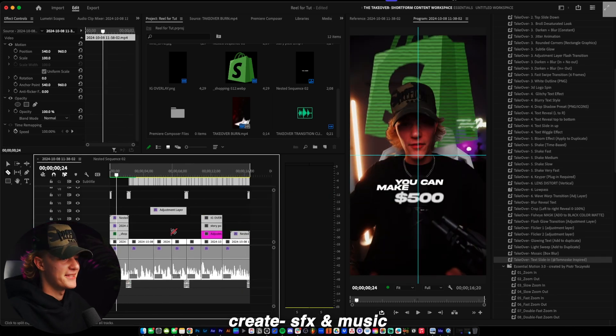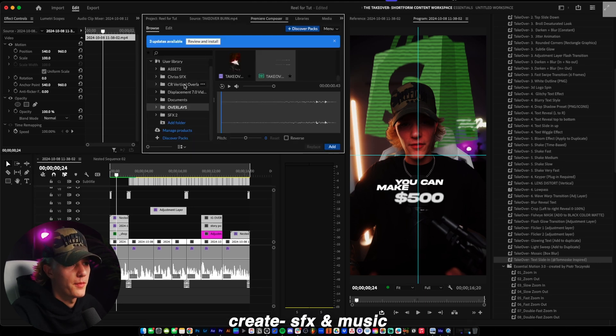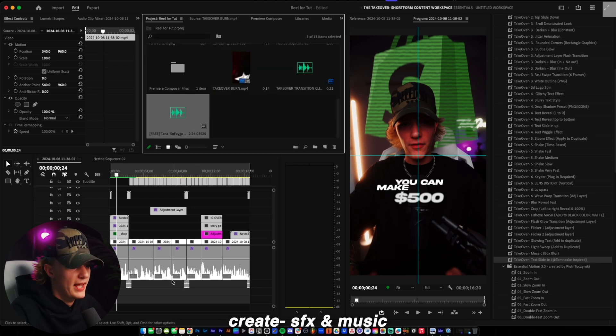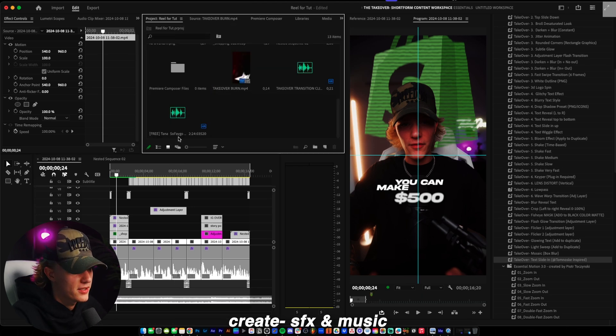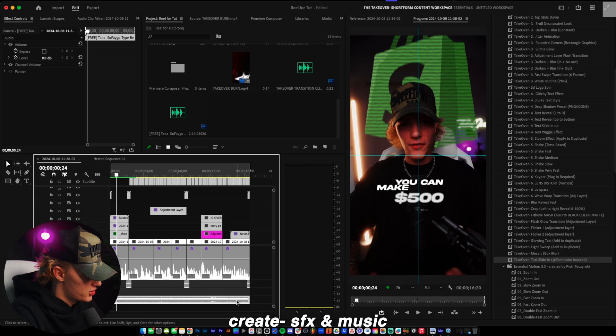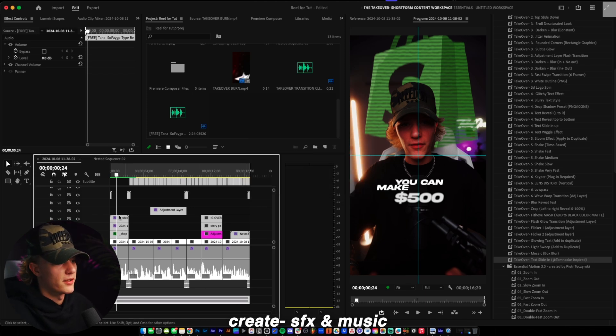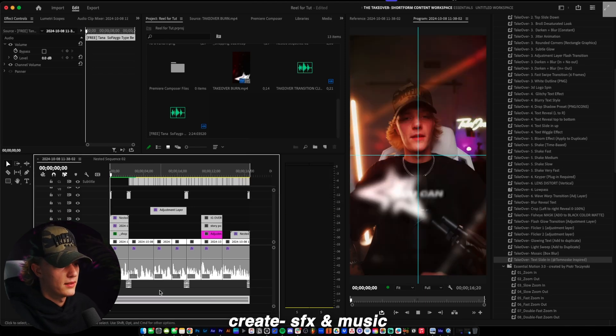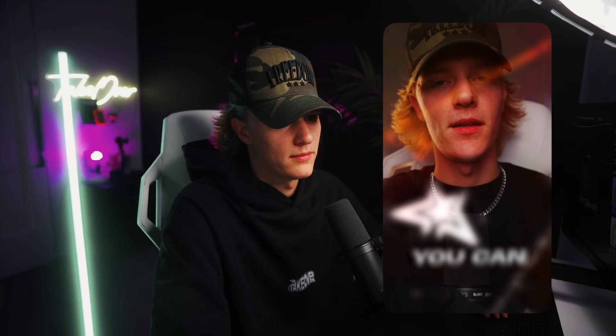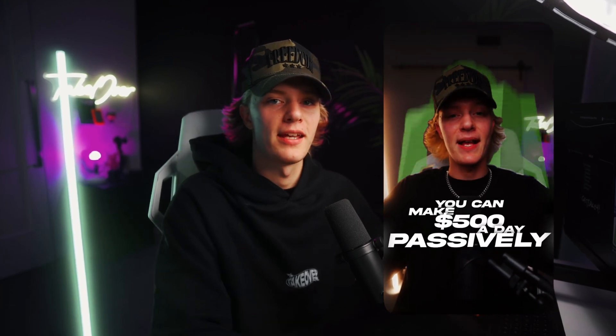All right guys. So now the last step is just adding your background music. Again, I'm going to go to my premiere composer, add my background song, just like so. G for the gain to change the audio and then just negative 30. And there you go. You guys have a certified hood banger classic reel. Pretty fire.